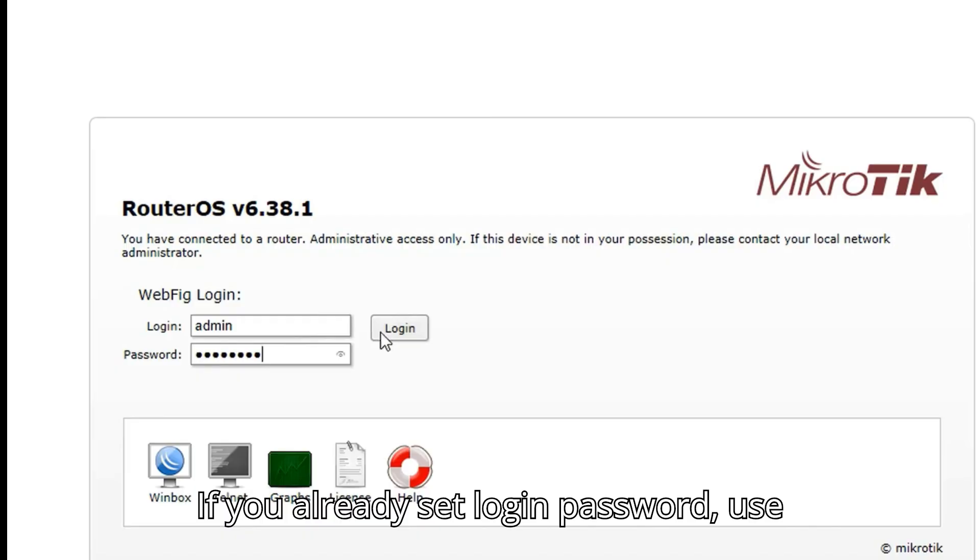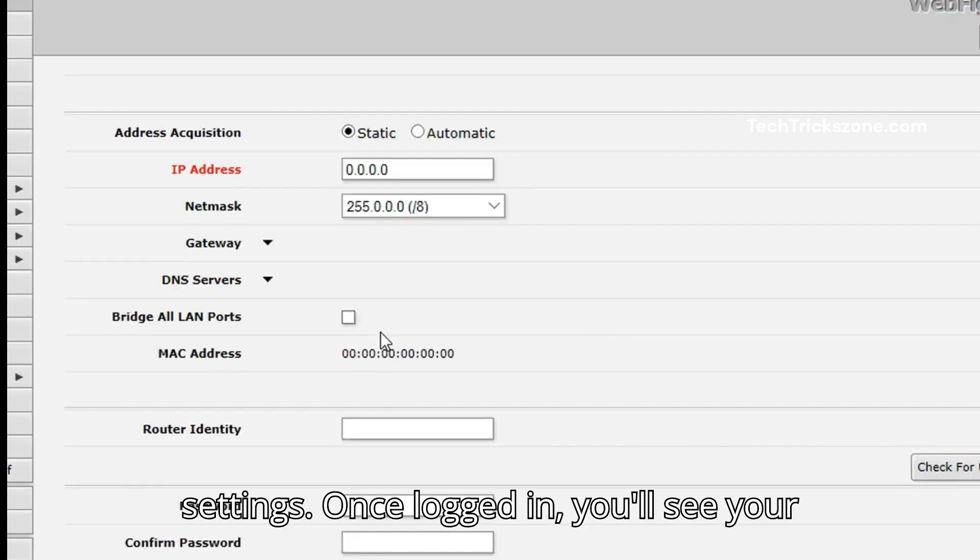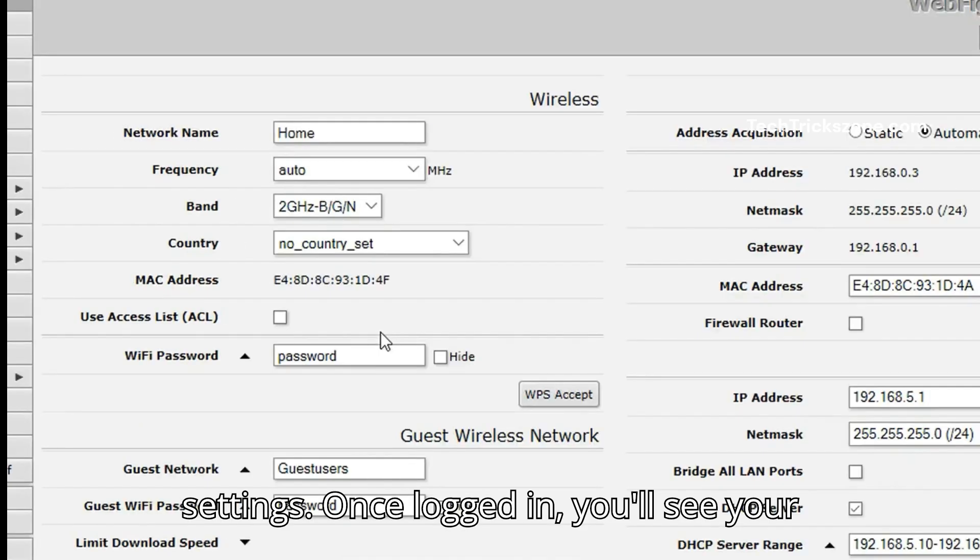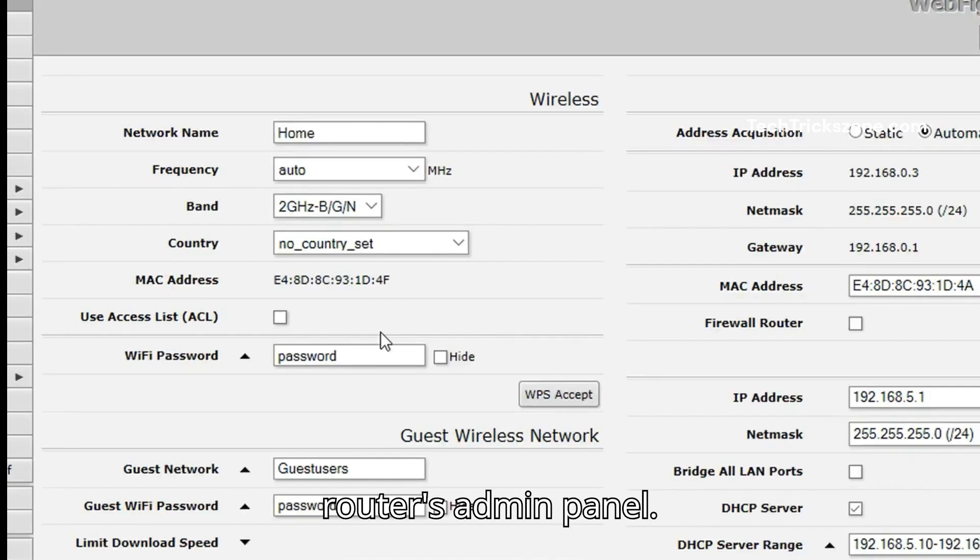If you have already set a login password, use that same password to access MikroTik settings. Once logged in, you'll see your router's admin panel.